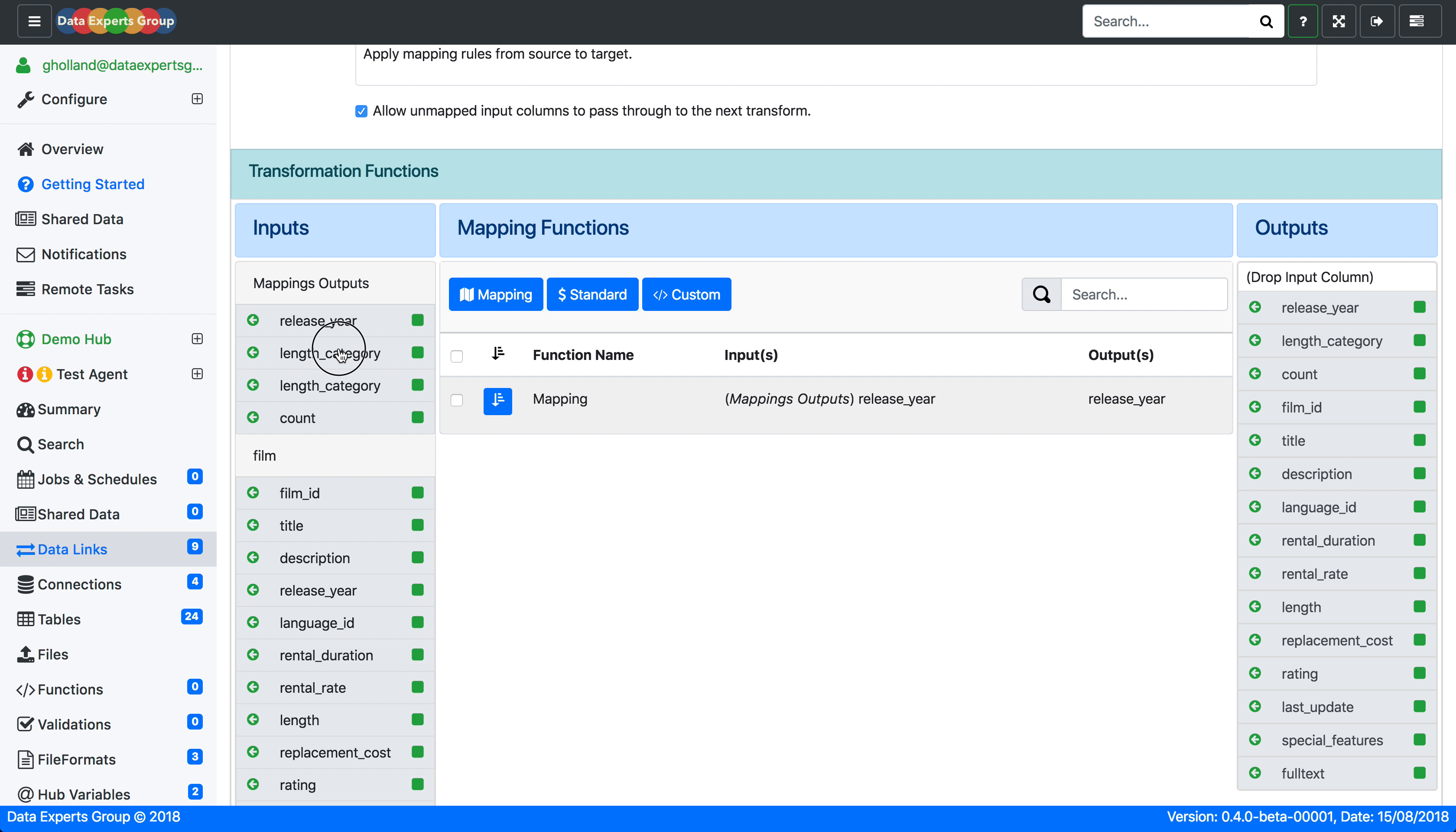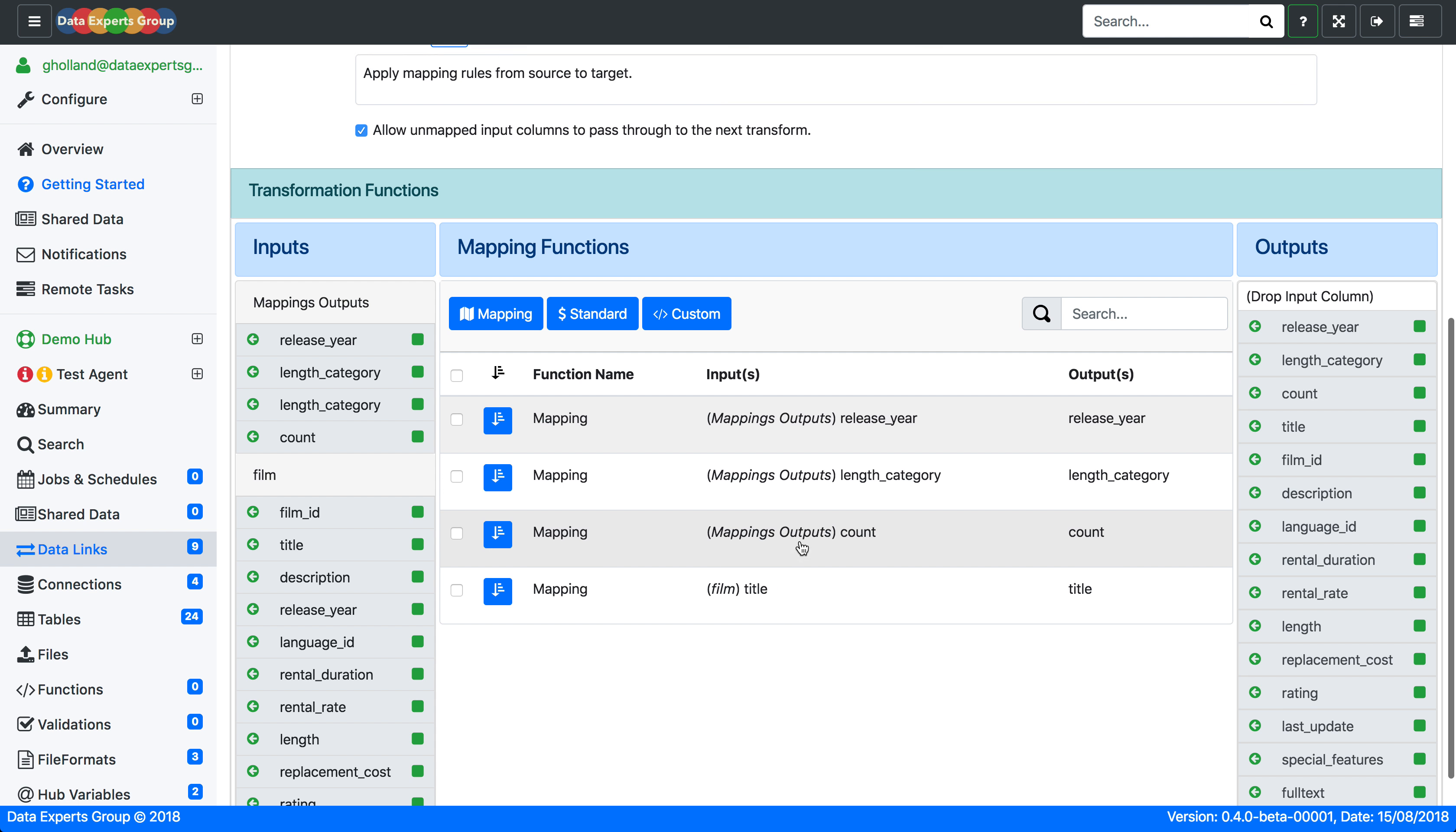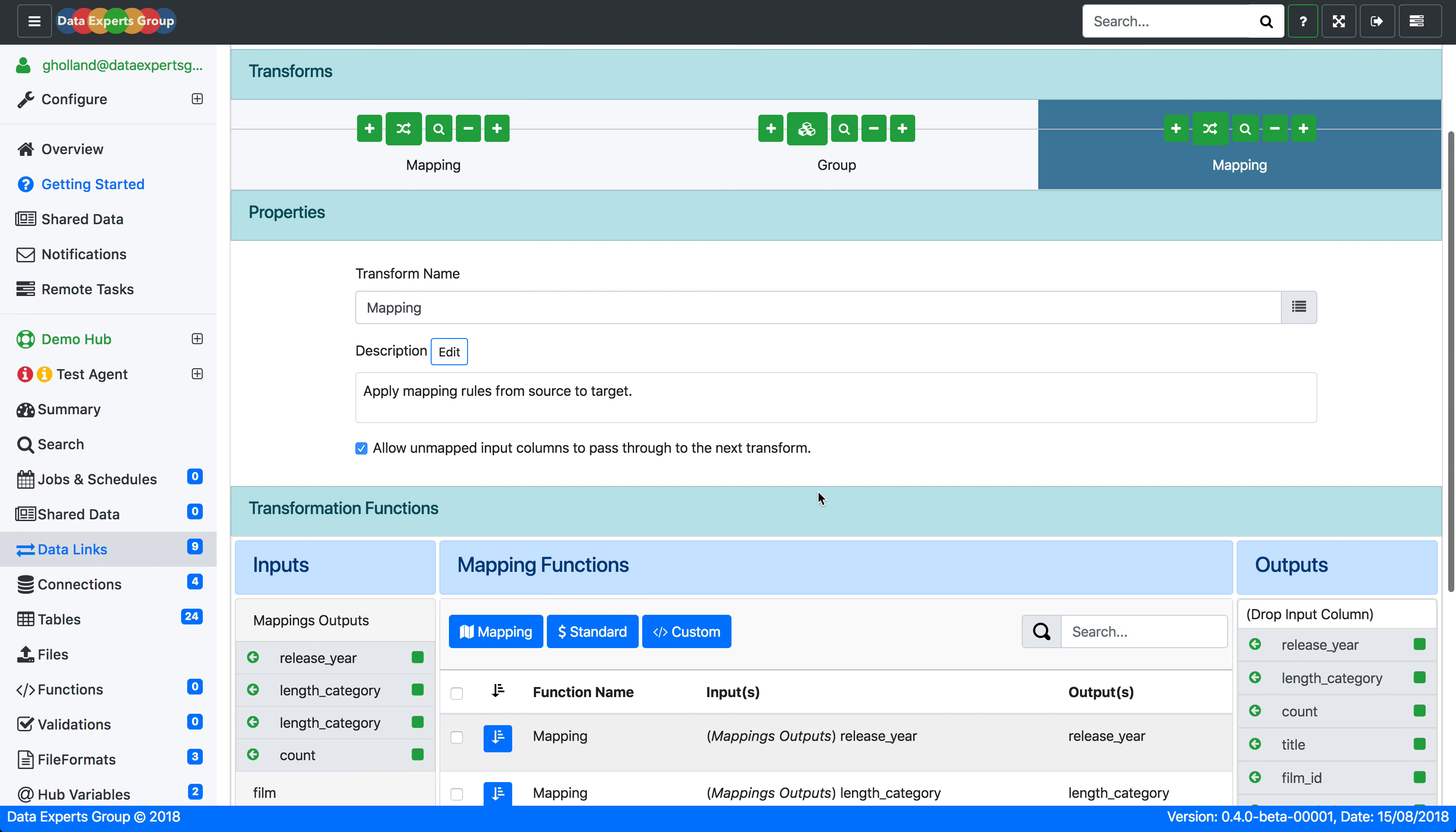We'll use the release year, the length category, the count, and the film title to see what we're looking at here. So this will show us the title and the counts by each category for each film.